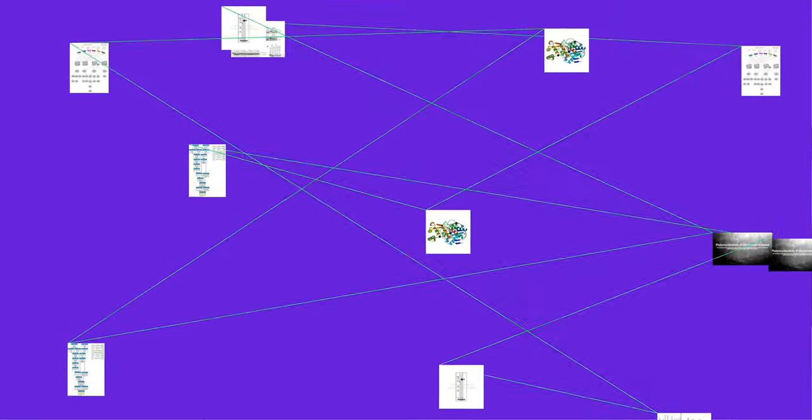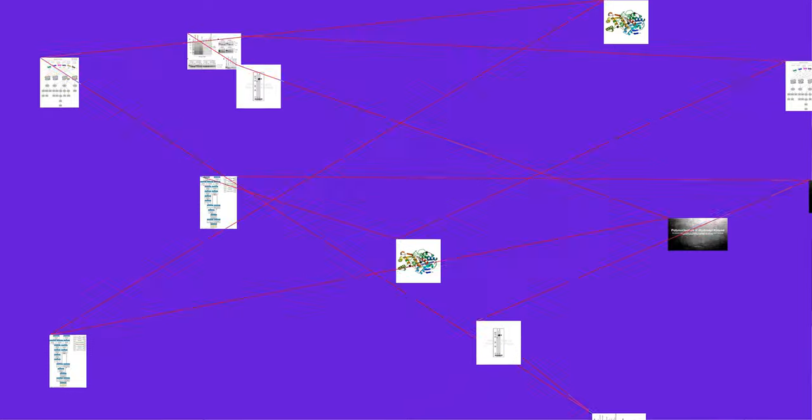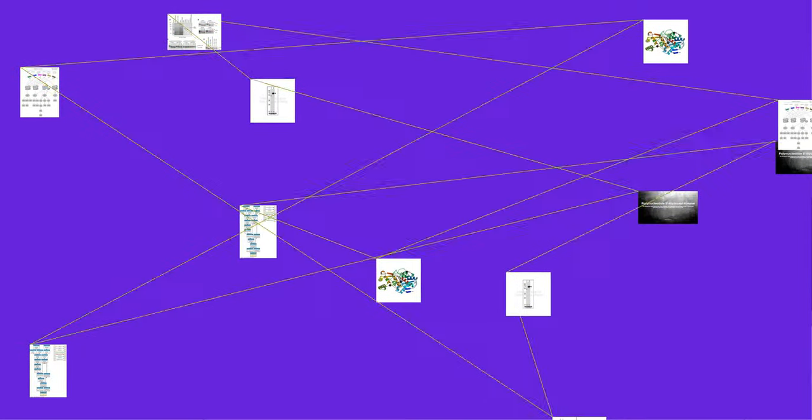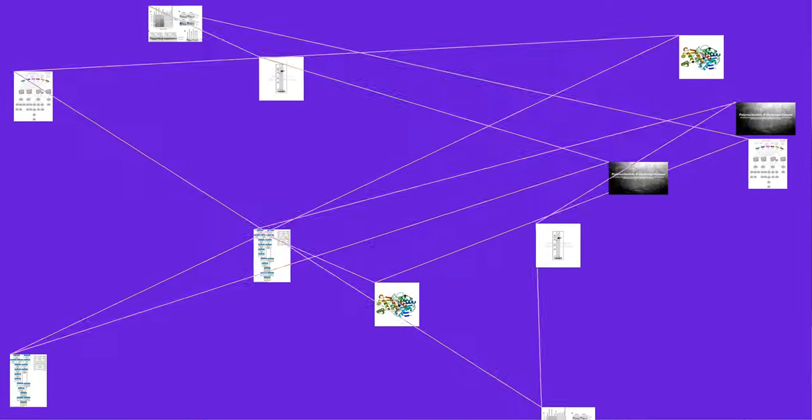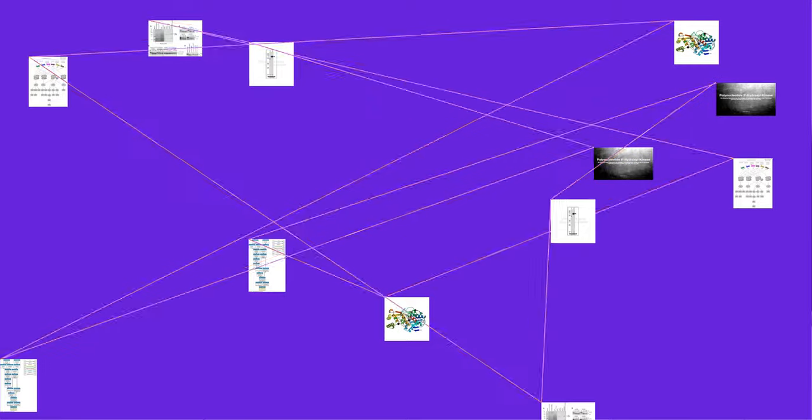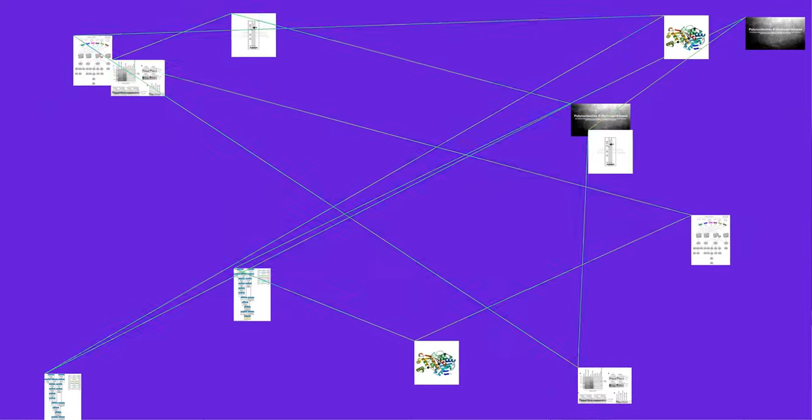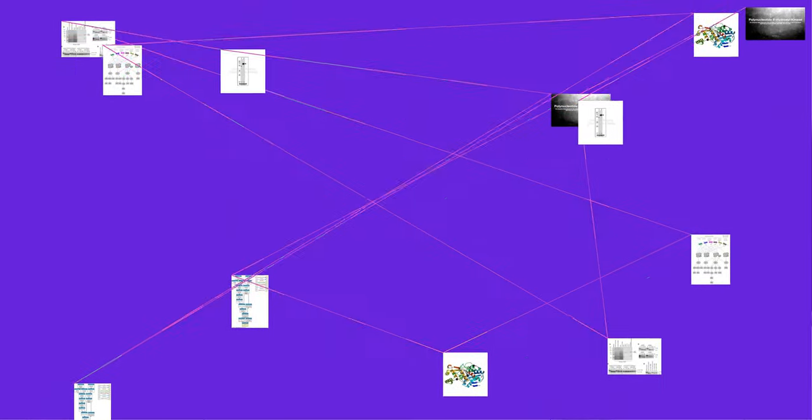ATP plus 5'-hydroxyl DNA yields ADP plus 5'-phospho DNA. Thus, the two substrates of this enzyme are ATP and 5'-hydroxyl DNA, whereas its two products are ADP and 5'-phospho DNA.